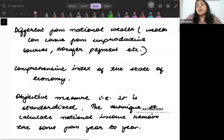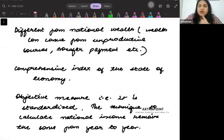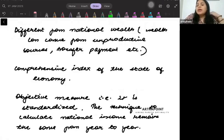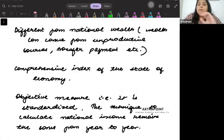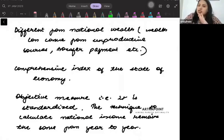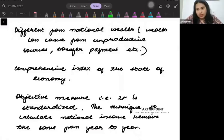National income is different from national wealth. My income is different from my wealth — wealth can come from what my parents give me, from transfer income, or from what I acquire from my grandparents. But my income only comes from what I work. Because wealth and income are different, national income and national wealth are also different.